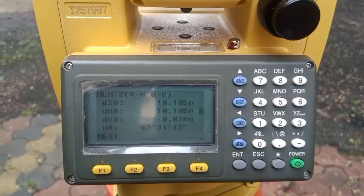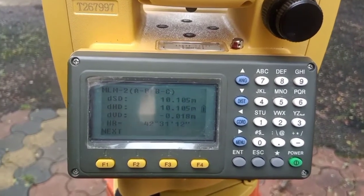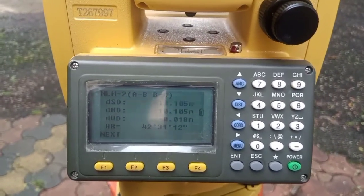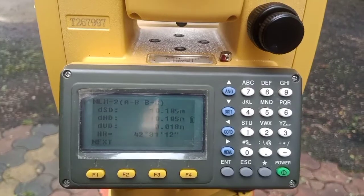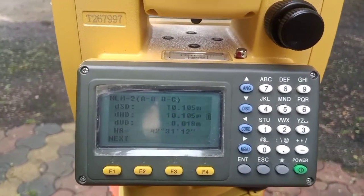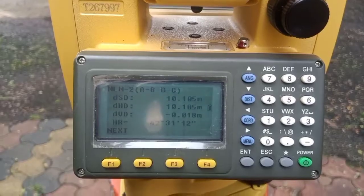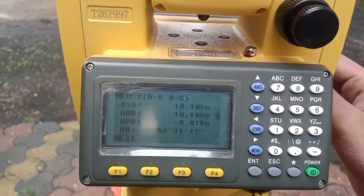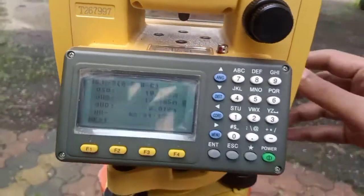The minus sign tells us that point B is 18 millimeters below point A — that is, lower than A. So we have the slope distance, horizontal distance, and vertical distance between A and B.